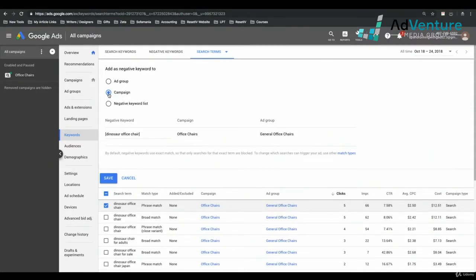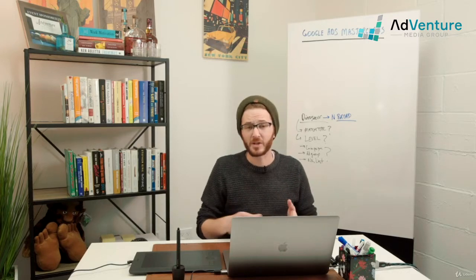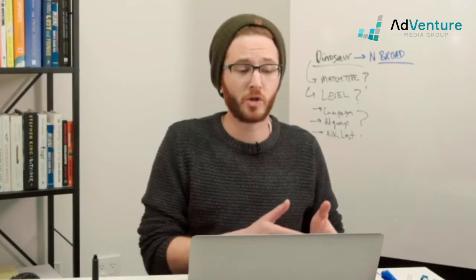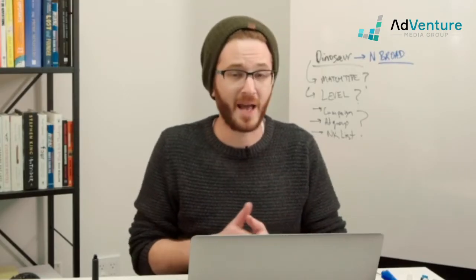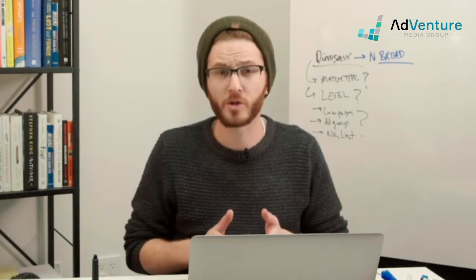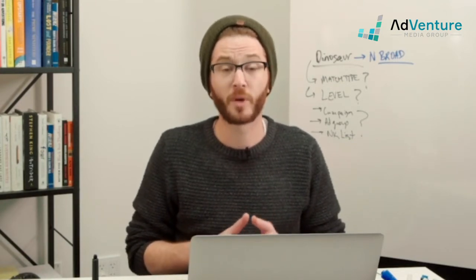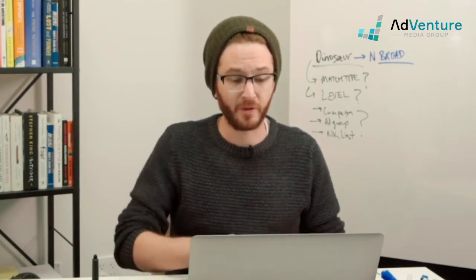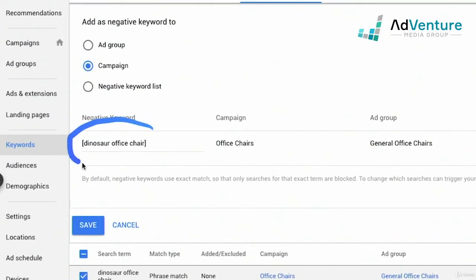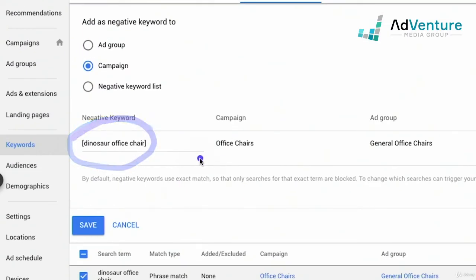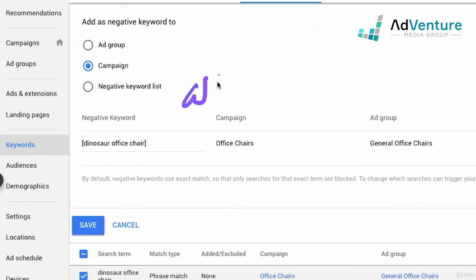I'm going to add it at the campaign level — so any of the ad groups, all the keywords: say this campaign ends up having 50 ad groups each with 50 keywords. Any search term that includes the word Dinosaur would now be ineligible to show because I'm adding this negative keyword at the campaign level. Now Google by default adds Dinosaur office chair as an exact match negative keyword.